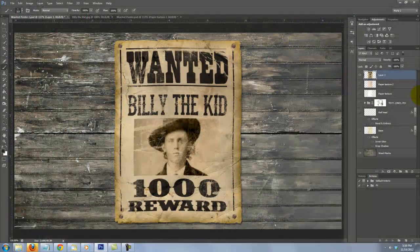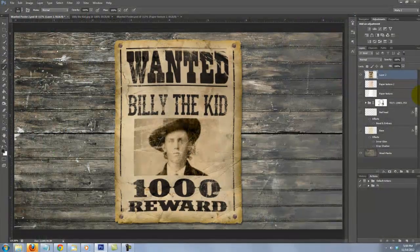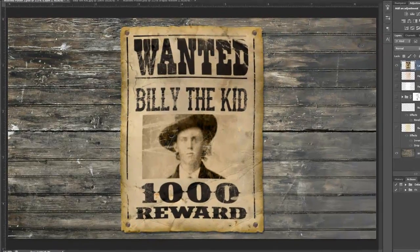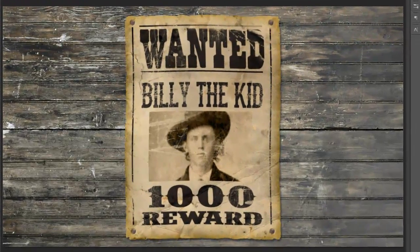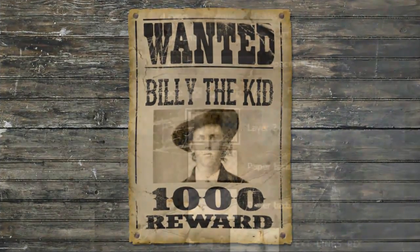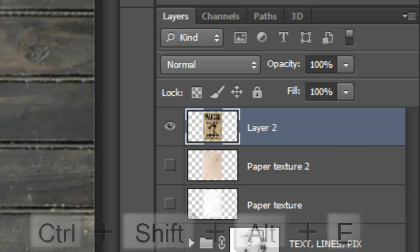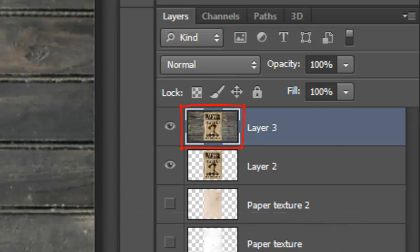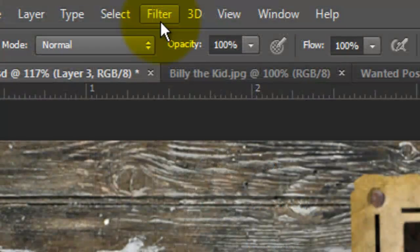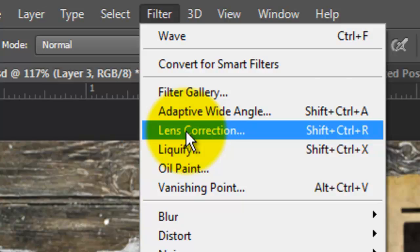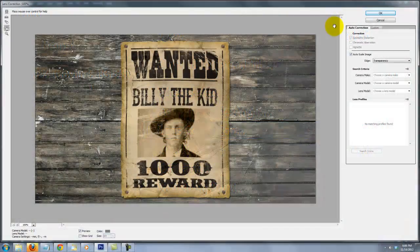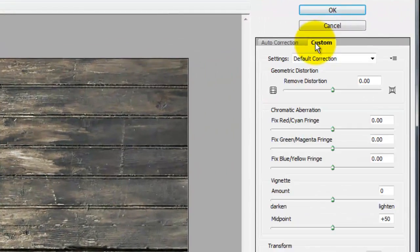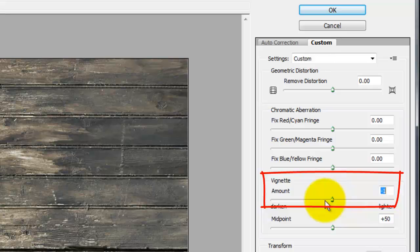The last step is to give our overall image a dark vignette around its edges to bring more attention to the poster itself. Make a composite snapshot and go to Filter and Lens Correction. Click on the Custom tab and slide the vignette amount to the left.